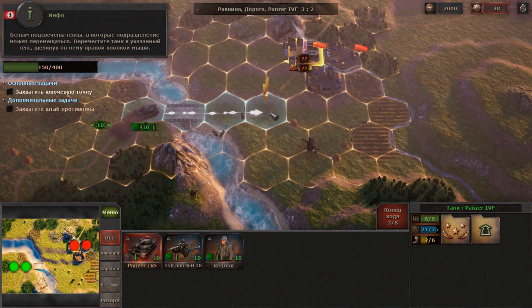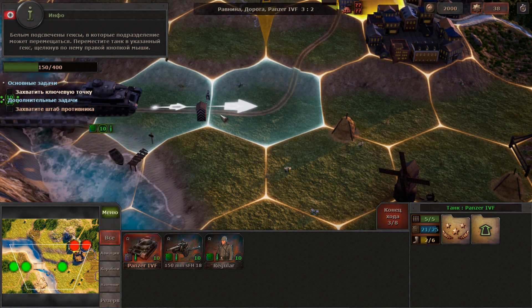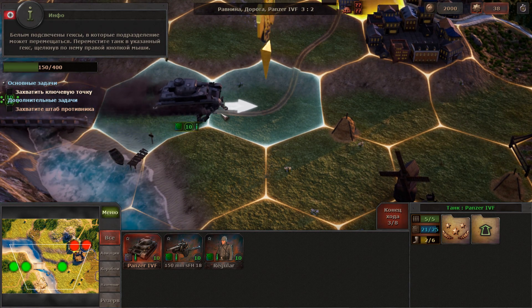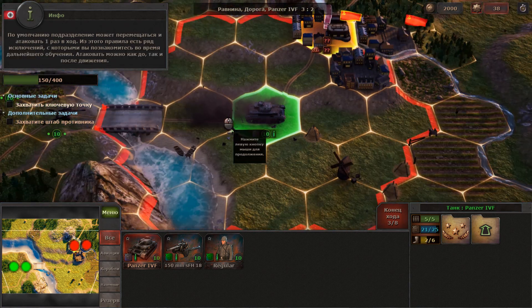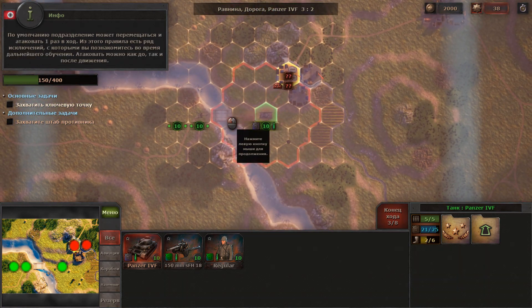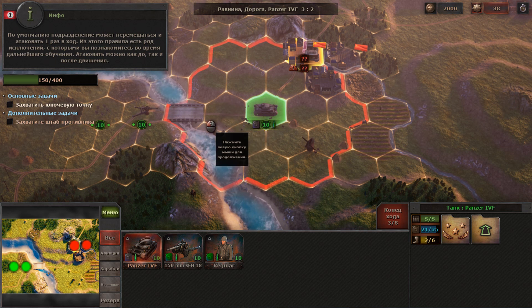Now move your tank to the designated hex by clicking on it with the right mouse button. Usually units can move and attack only once per turn. However, there are a number of exceptions to this rule.